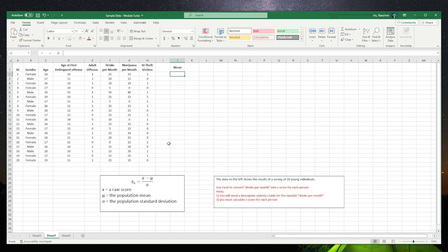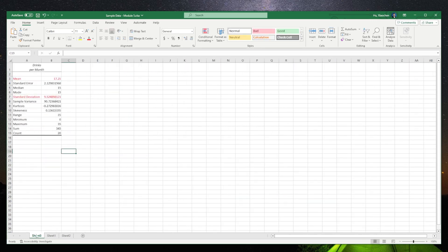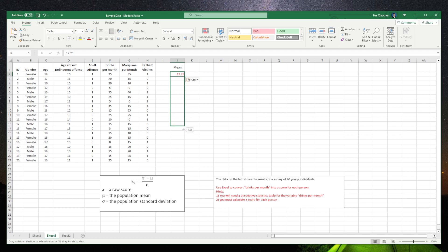So the mean is 17.25. We copy and paste. Click this little block and drag it to the end.